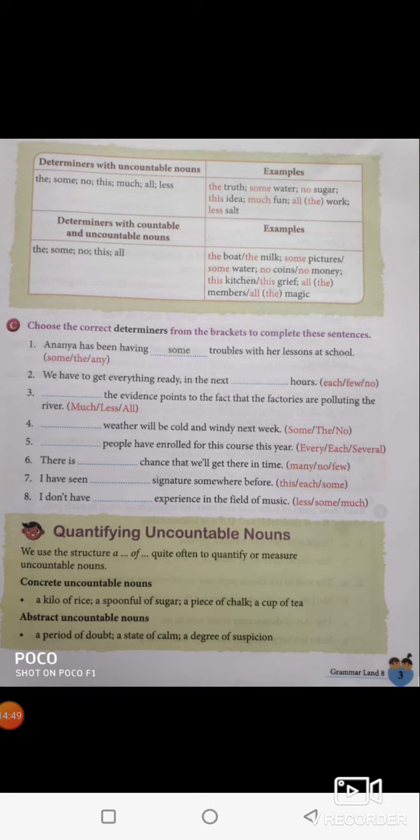The weather will be cold and windy next week — it is not 'no weather', it should be 'the weather'. It is neither 'some' nor 'no'; it should be 'the weather will be cold'. Several people have enrolled for this course this year — it is not 'every people'; if you use 'every', then it would be 'every person has' or 'each person has'. So 'several people' is the correct answer.